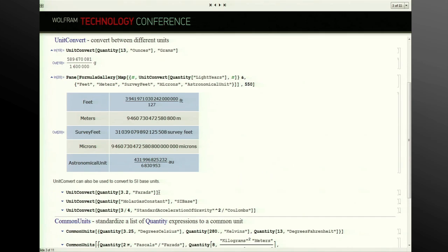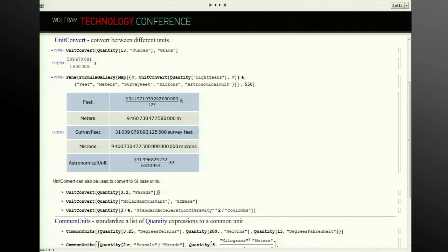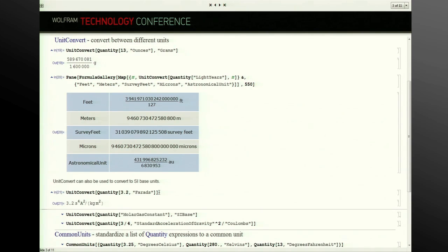One of the things we've done, because a lot of people want to convert to SI base units as a standard practice when factoring units out during other operations or in various disciplines, is to convert them to their SI base units. If you just provide UnitConvert a single argument, it will return the SI base units associated with that.